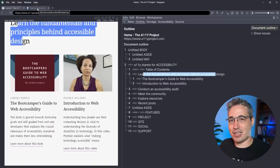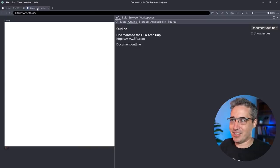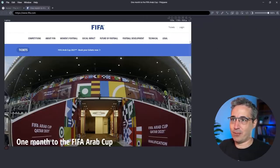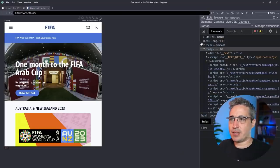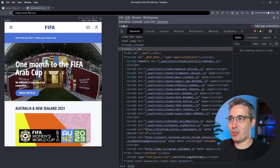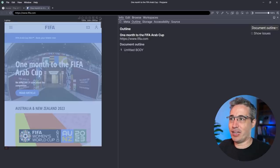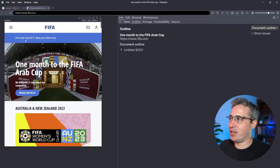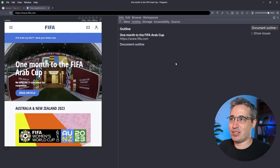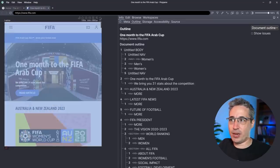Let's go over to the FIFA site. I'm choosing FIFA because I assumed it had problems with their code, and it does. The FIFA site has been this accumulation of tons of developers adding a little thing here and there without really looking at the codebase too much — I'm not blaming anyone for that. Let's go back to Info > Document Outline. We have an untitled body — let me refresh, because sometimes that helps populate the panel.